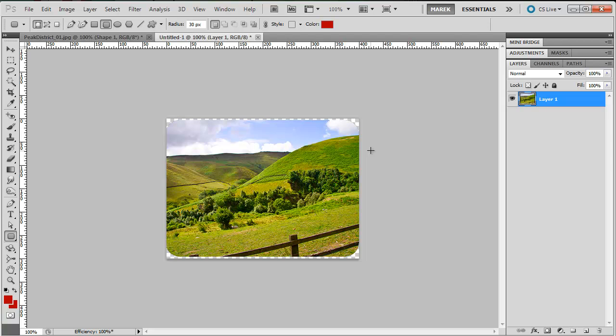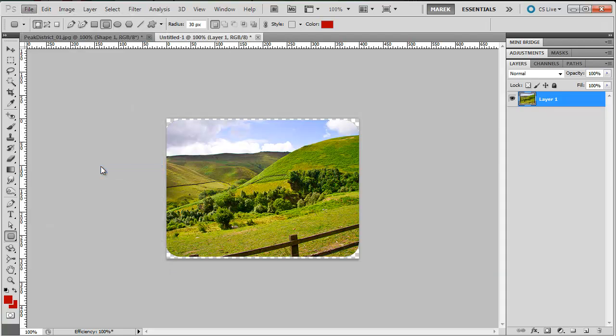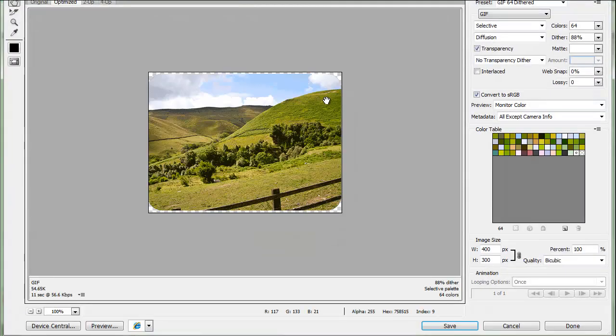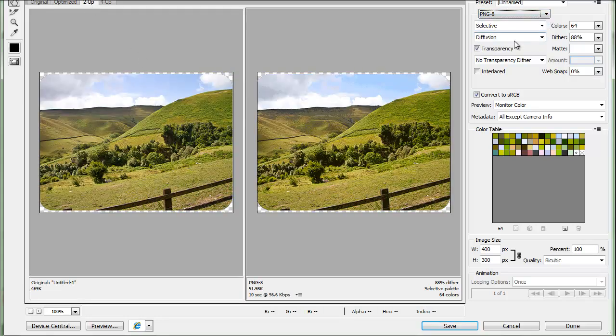Now to keep the transparency and the rounded corners of course, I will need to export it as a PNG file. So I'll go to file and save for web and devices. Once save for web and devices opens, in the top right corner, first I'm going to do two up so I can see the original and the output file. I'm going to change it to PNG8.